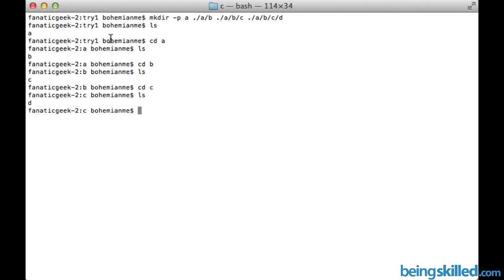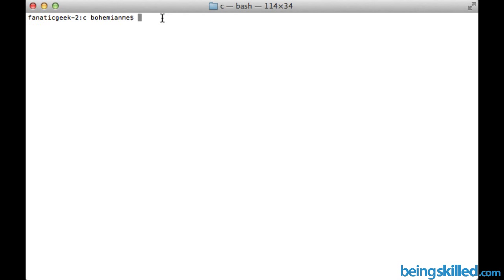So this is how we create one directory inside another directory. Basically we need to use this parameter which is hyphen P with mkdir. So let's try once again.